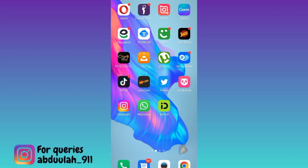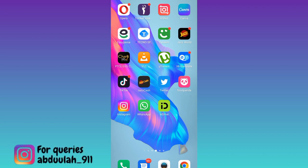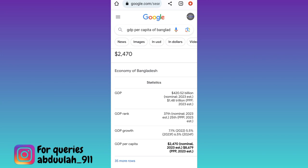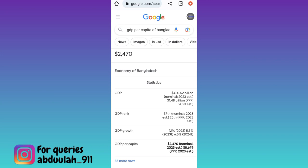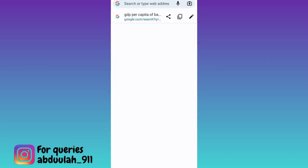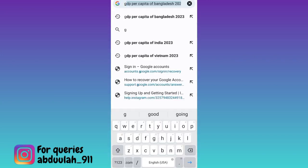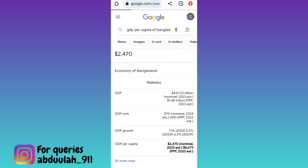If you want to recover your permanently deleted Gmail account, open your internet browser. Click on the search bar and type 'Gmail account recovery'. Now click on the first option: how to recover your Gmail account.